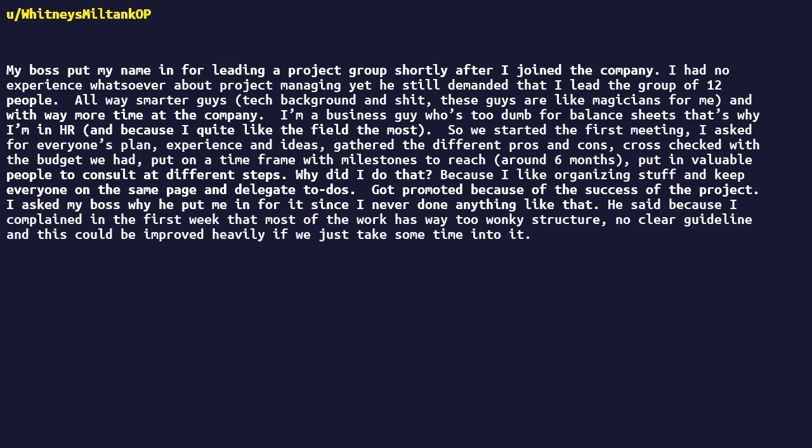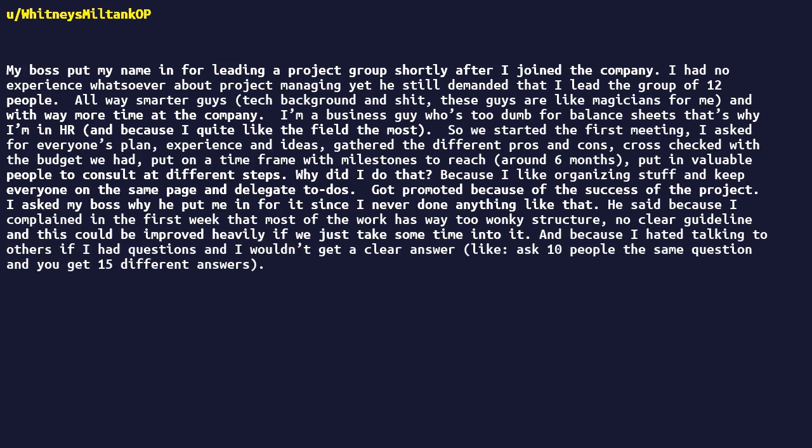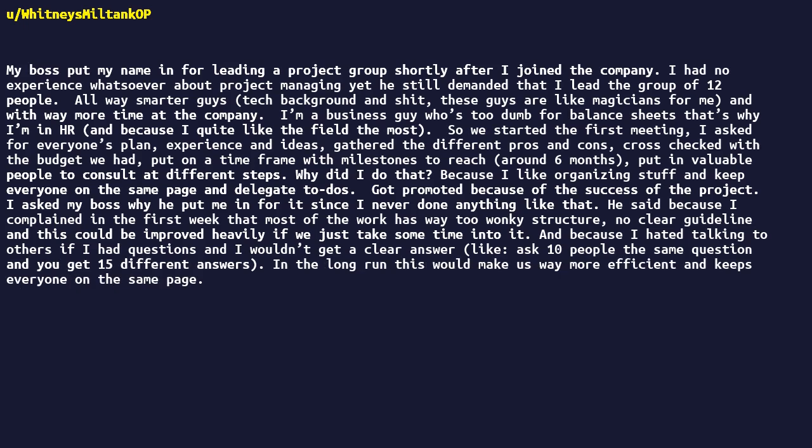I asked my boss why he put me in for it since I never done anything like that. He said because I complained in the first week that most of the work has way too wonky structure. No clear guideline and this could be improved heavily if we just take some time into it. And because I hated talking to others if I had questions, and I wouldn't get a clear answer. Like, ask fifteen people the same question, and you get 15 different answers. In the long run, this would make us way more efficient, and keeps everyone on the same page. All because I hated disorganized work.